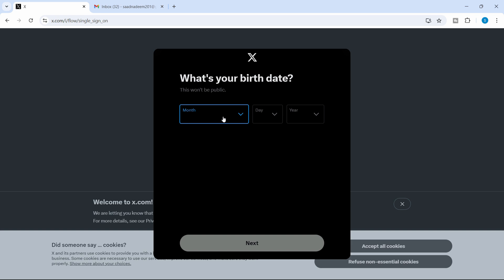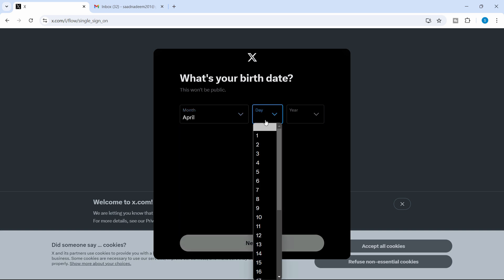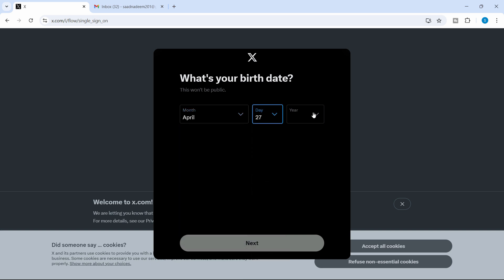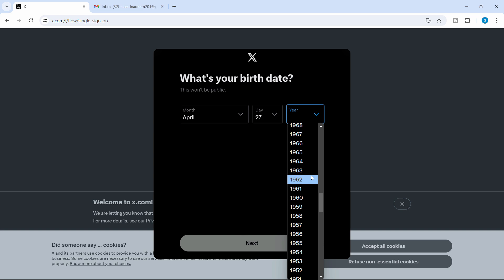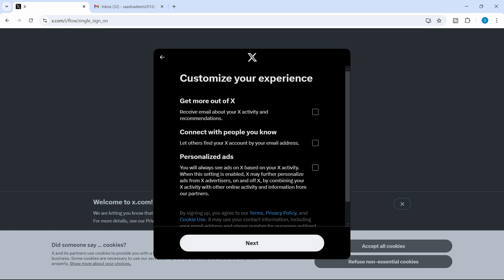And here just select your information. It will not be public. So just use your correct information to make sure everything is correct. And there you go, guys. Click next.